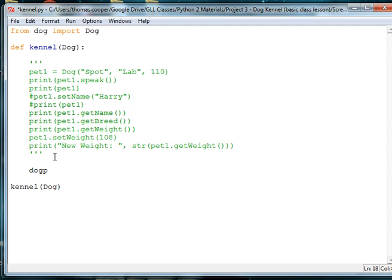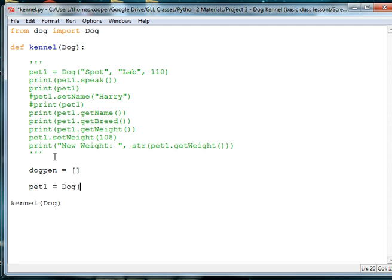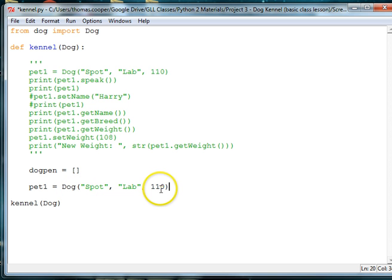We're going to make it blank. And then, we're going to create a list of dogs. So, we'll say pet1 is equal to dog, and we'll go ahead and use our previous dog spot for this exercise. And now, let's add a couple of other dogs.